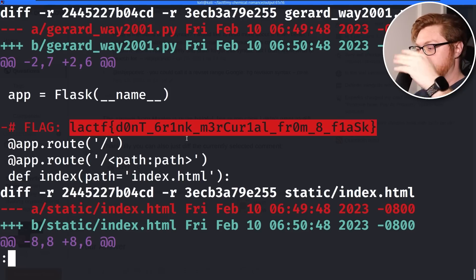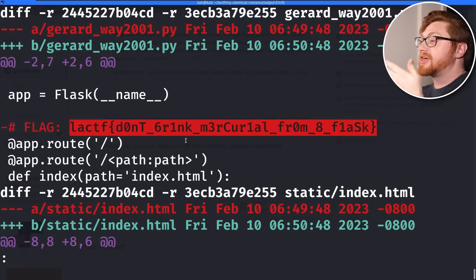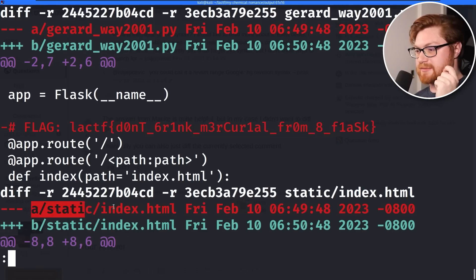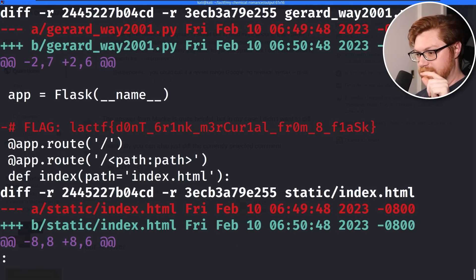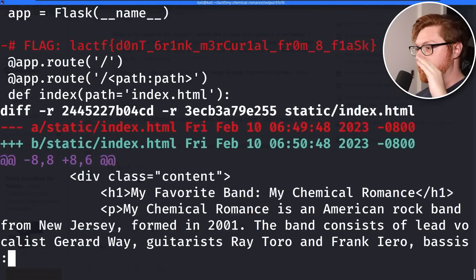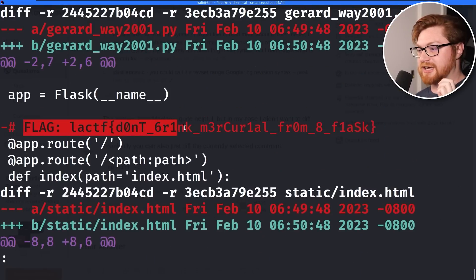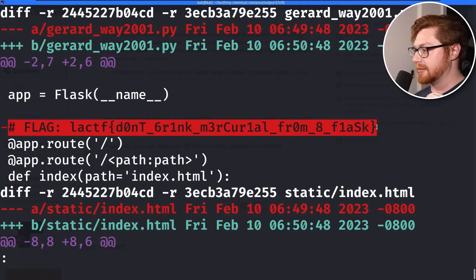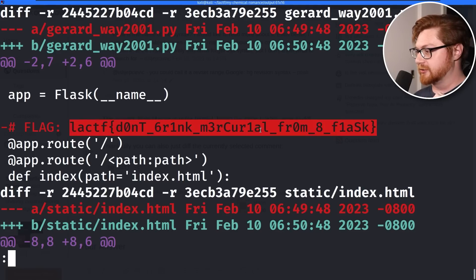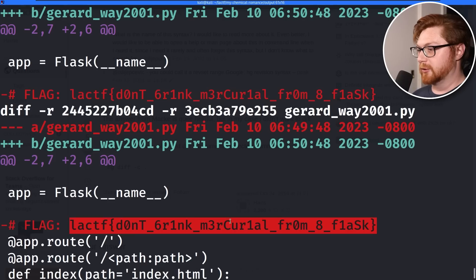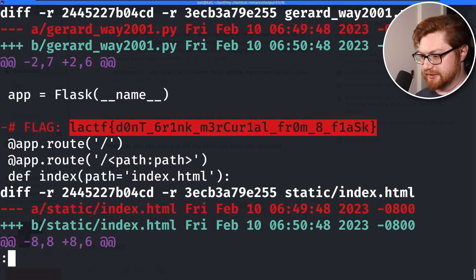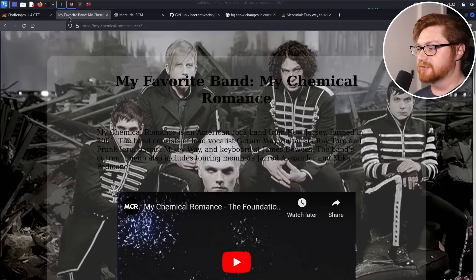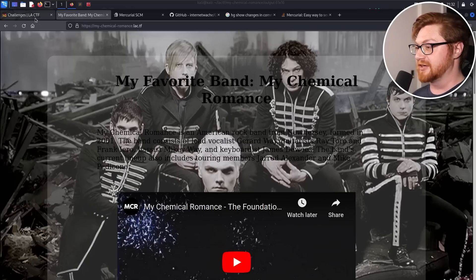Because there's only one commit, you can track that down and see the changes — 'tip' or 'head' is the equivalent in Git speak. All they've done was make changes in the Python script. The original flag added here was a Python Flask comment — you can use the octothorpe or hashtag for a comment in Python — and that is the flag: 'Don't drink Mercurial from a Flask.' That's cutesy. Those were the changes made to this application, and ultimately that is all we were looking for.